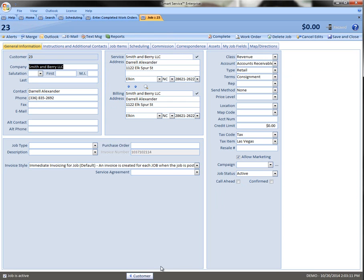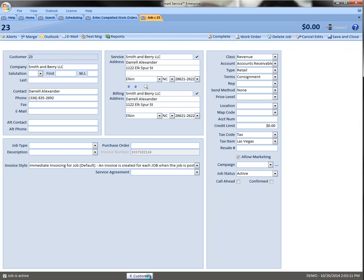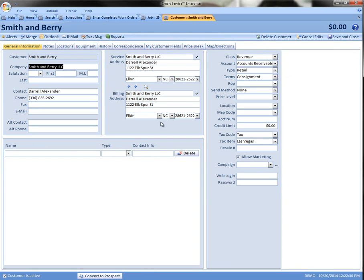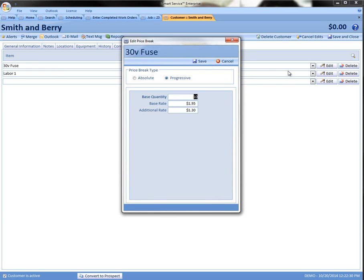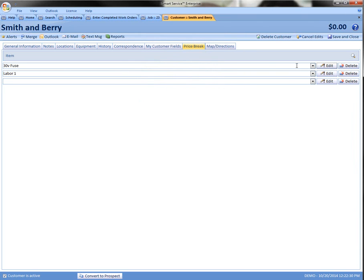For this customer we're going to have price breaks applied. So I'm going to come down to the customer button. This will take me to the customer at the location level where I can set up their price breaks. I've got two price breaks available for them. This first one for the fuses is going to be a progressive price break. So I've got my base quantity and then any additional fuses they purchase will be at that additional fused price. Go ahead and save that.